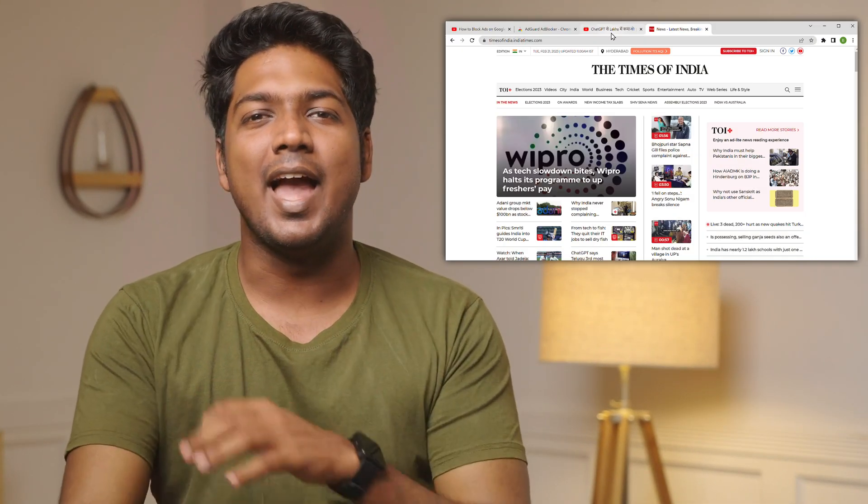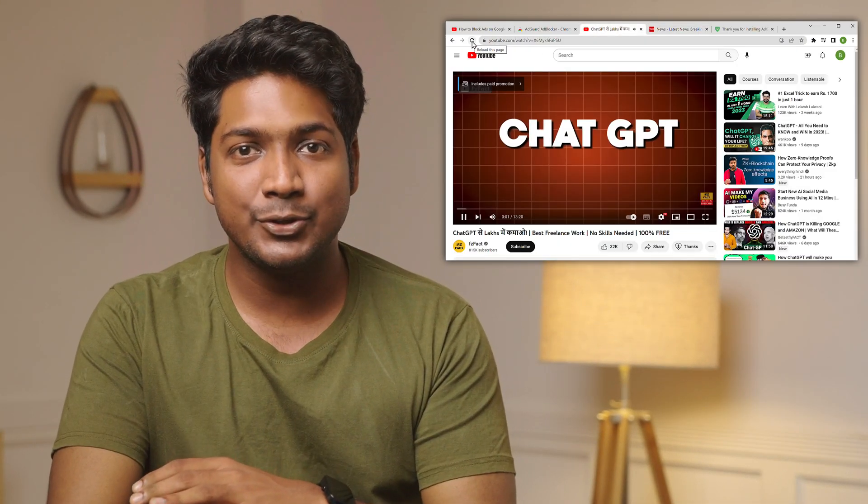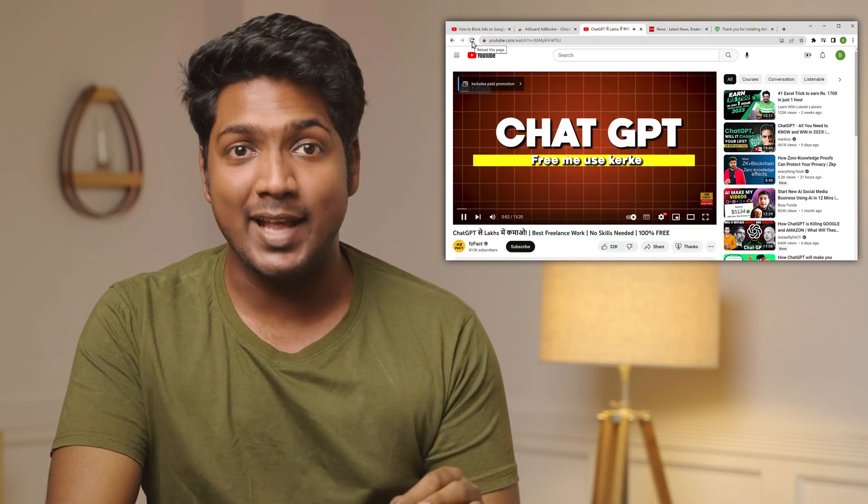Once we do this, you will have a better and cleaner browser experience, and you can watch videos on YouTube without any ads. All you have to do is just add an extension on your browser and the ads will be completely removed from Chrome as well as YouTube. It's that simple.